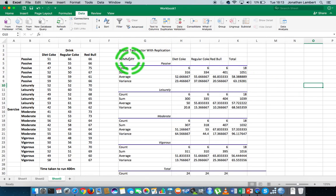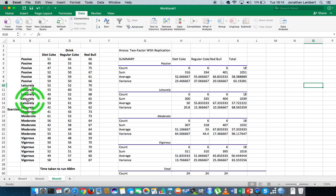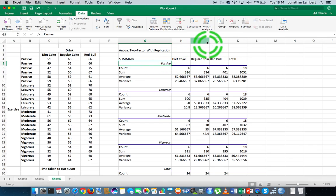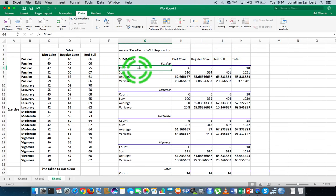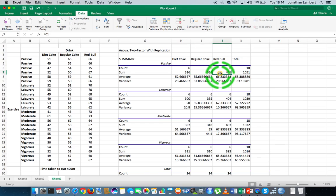Here's all of our output. I'll just fix the first column. We have a number of summary tables where we associate each level of measurement on our independent variables — passive with Diet Coke, passive with regular, passive with Red Bull, leisurely with Diet Coke, leisurely with regular Coke, and so on. The first summary table deals with the passive exercise level and the three different levels of drink type.